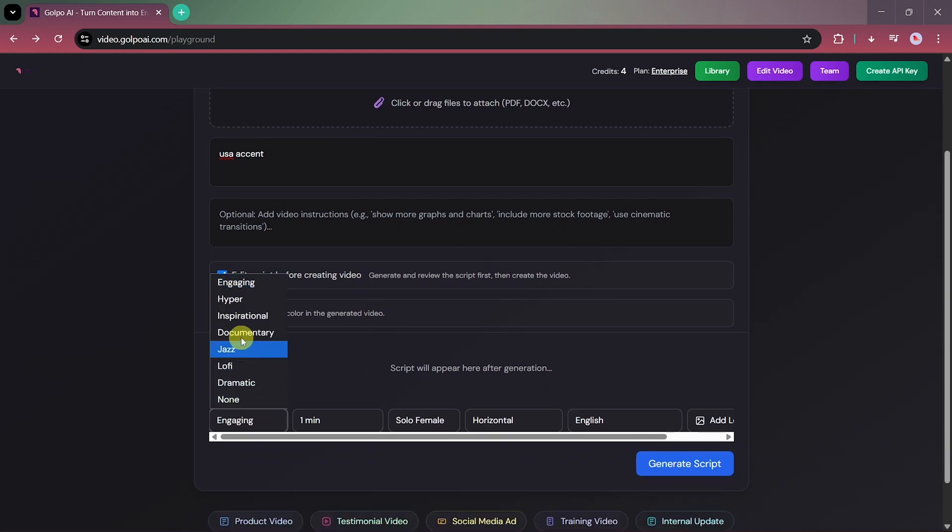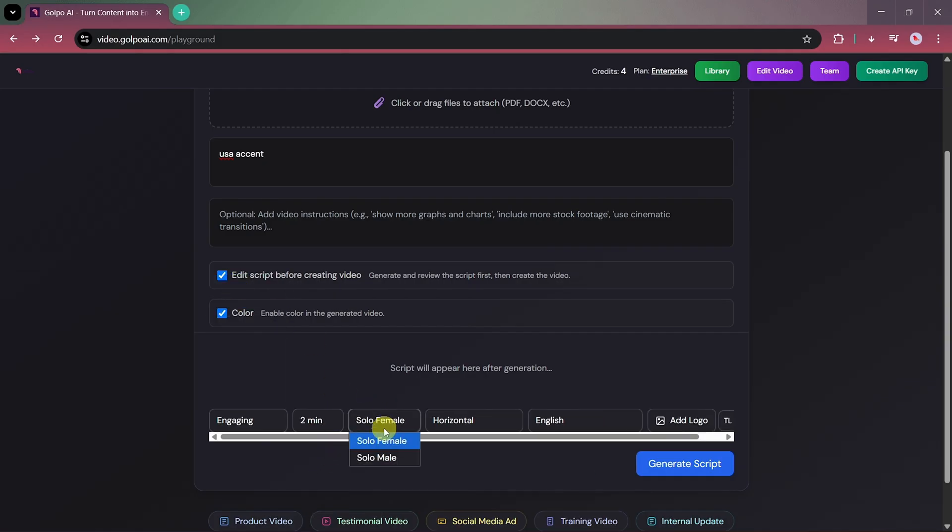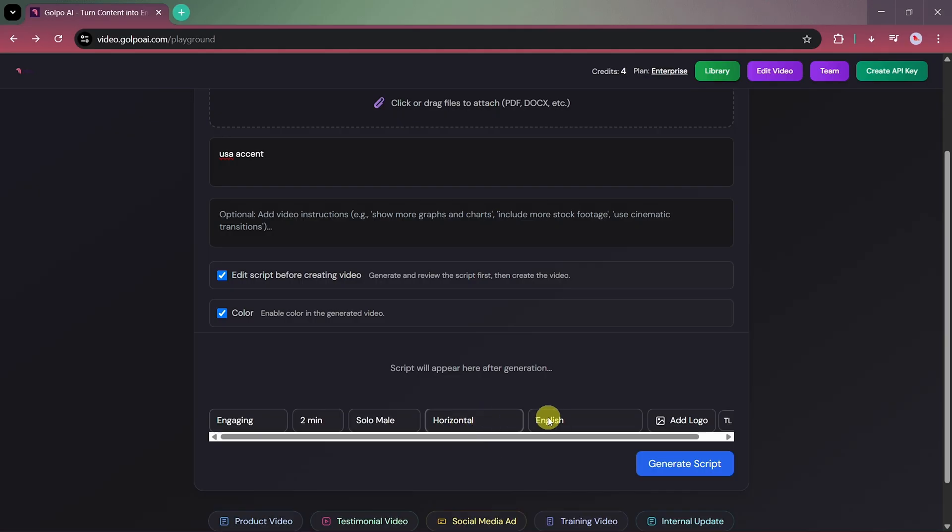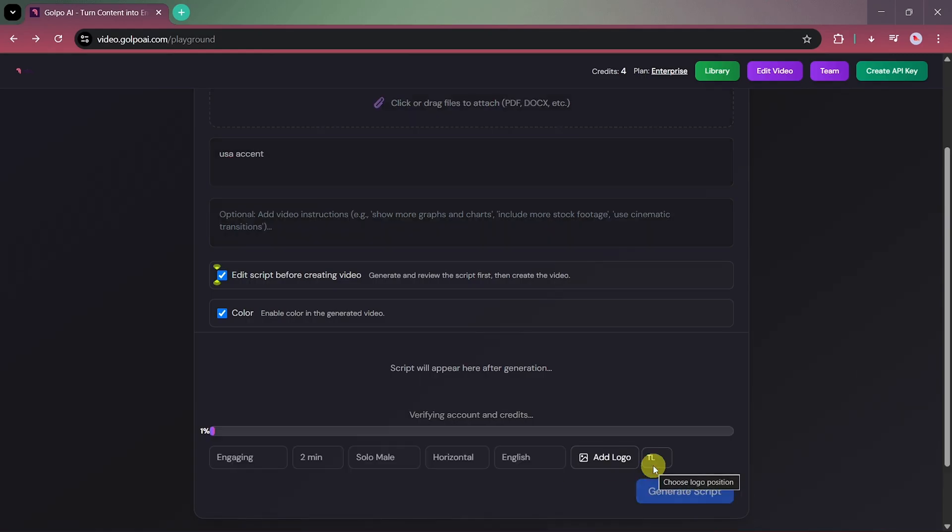For video type, we'll select Engaging Video, with a 2-minute duration, male voice, horizontal format, and English as the language. If you want to add your logo or watermark, you can easily do that here as well. Once everything is set, click on Generate Script.